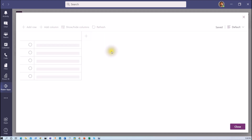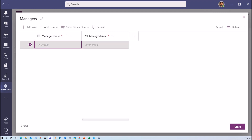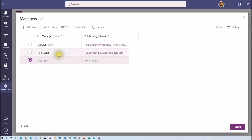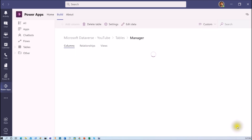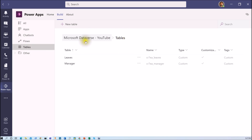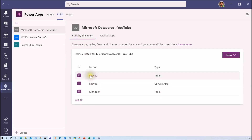Now let's click on edit data to add some records. I have created two different records for manager: one is Thruvin and one is Tejal, and I have provided their email addresses as well. Let me click close — it has been saved. That is my manager table.